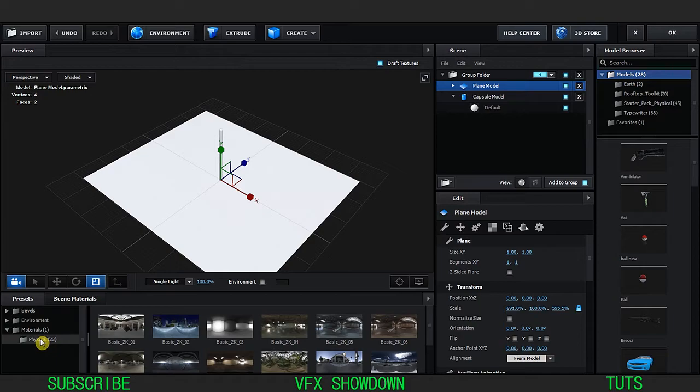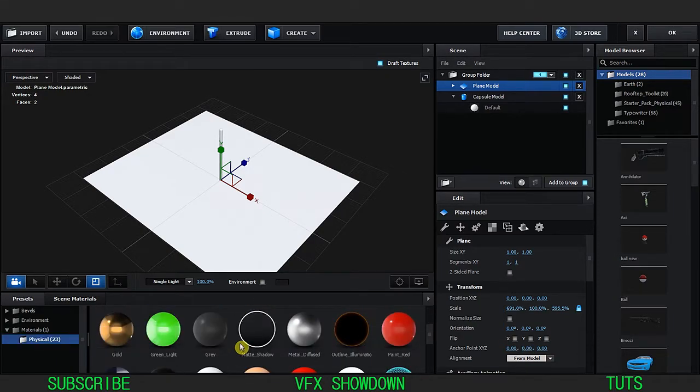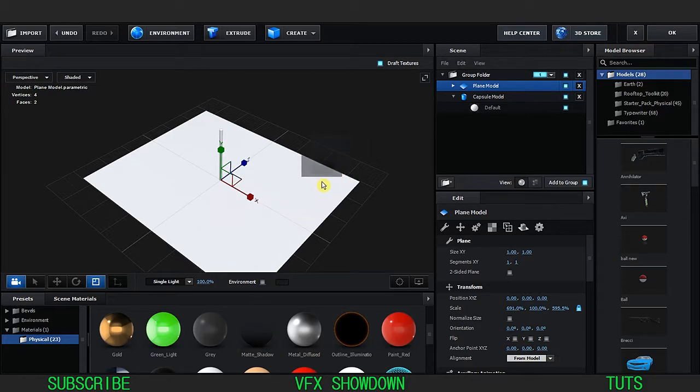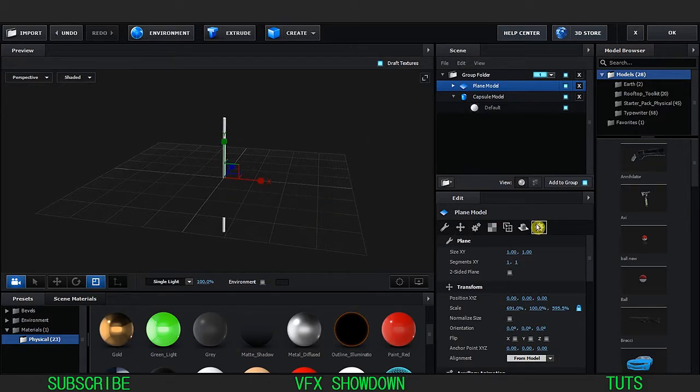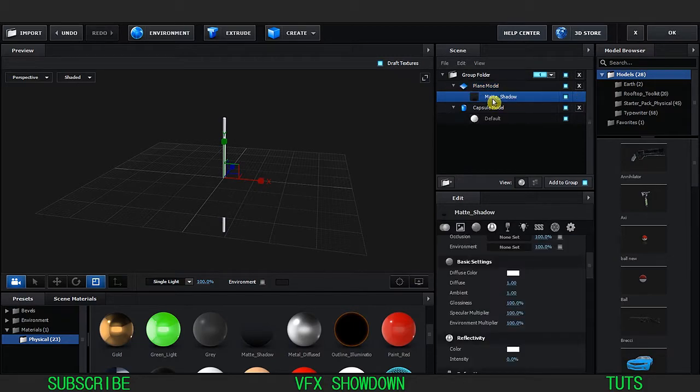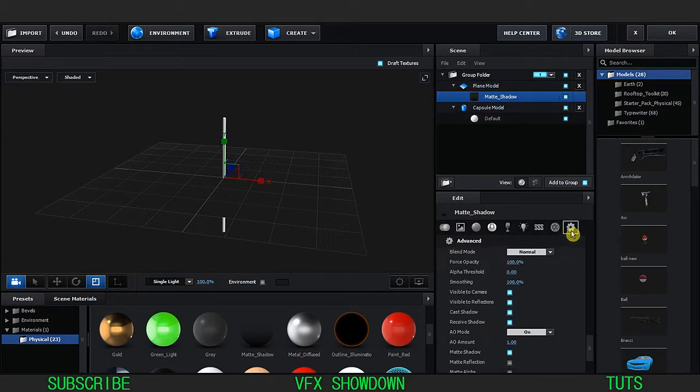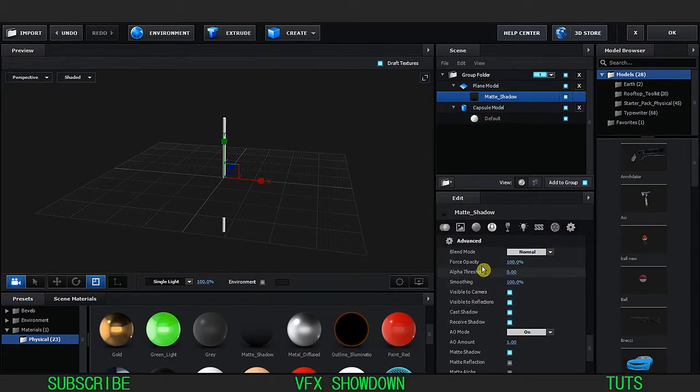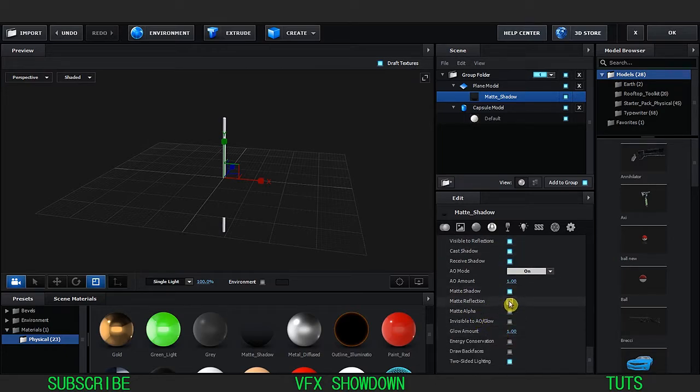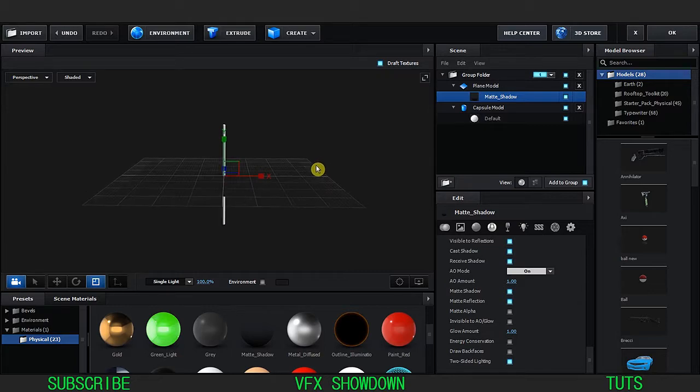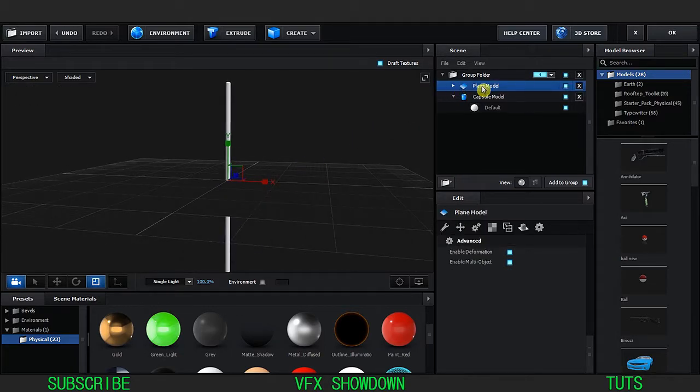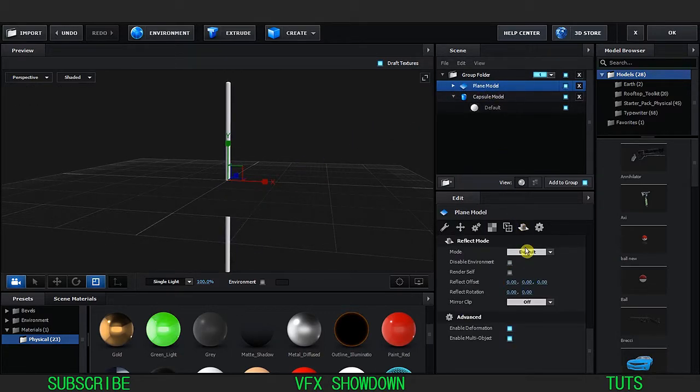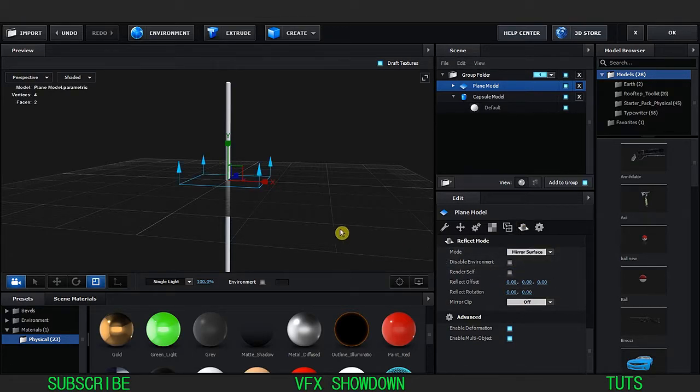Go inside the material physicals and here is the material called matte shadow, apply on that floor. So it will go on and open up, select the matte shadow material, go inside the advanced settings and enable the matte reflection so it will reflect and enable the reflection mode to mirror surface.